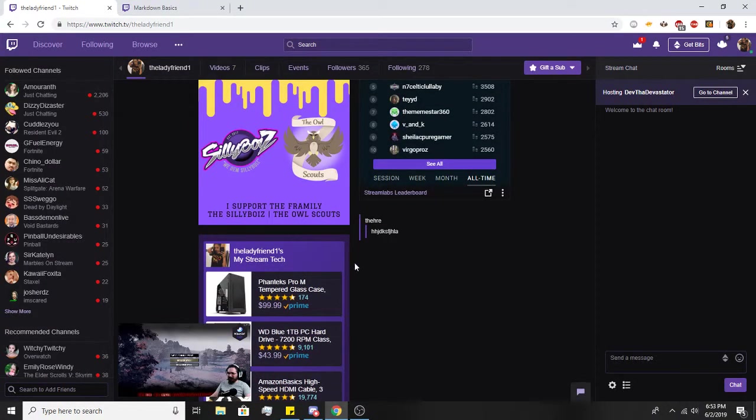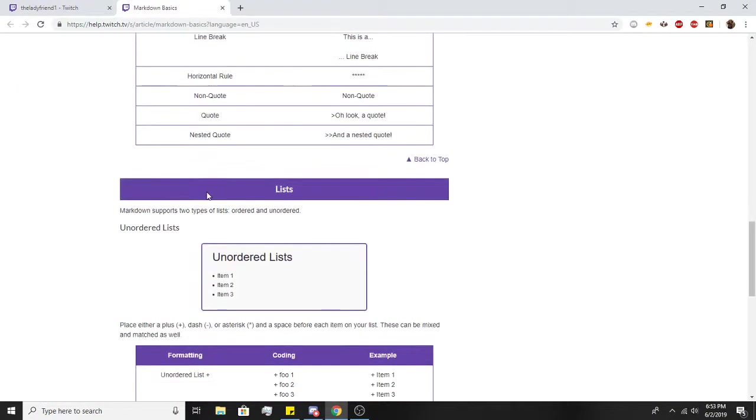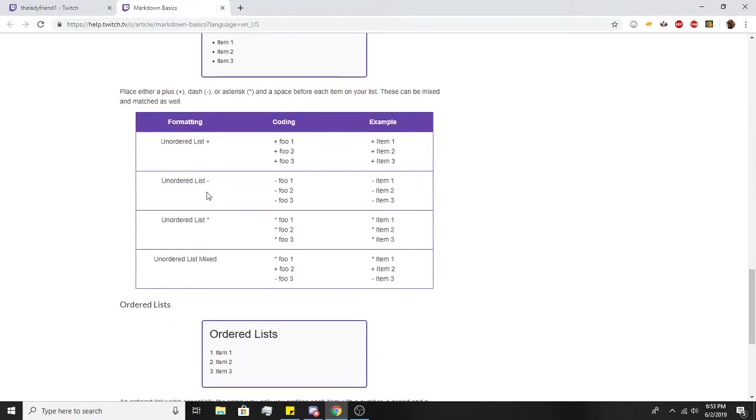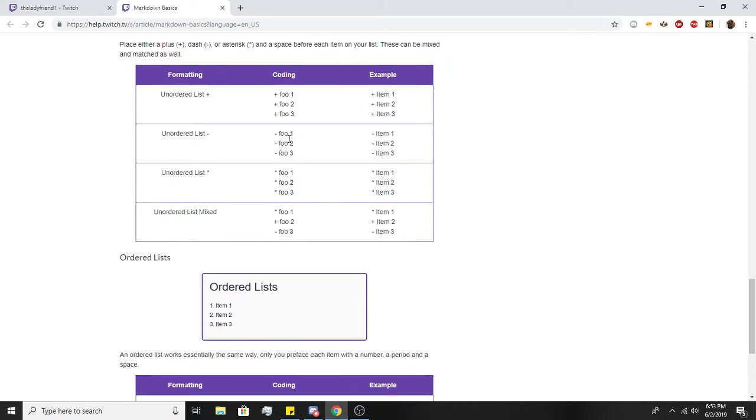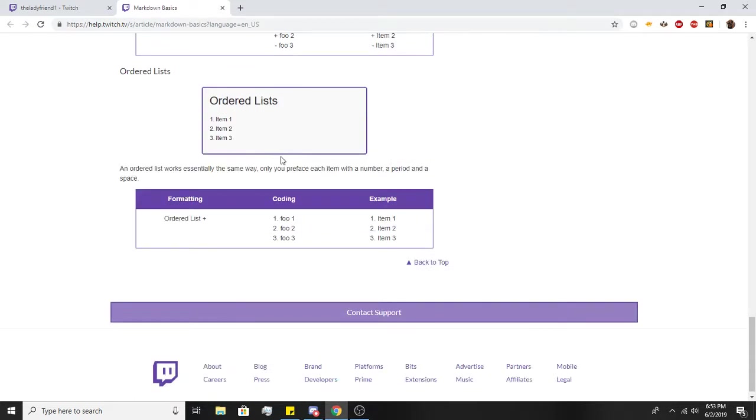And it indents and gives that little fancy line right there. But yeah, pretty simple. An ordered list - something like this, I just use the numbers. It looks the exact same way.